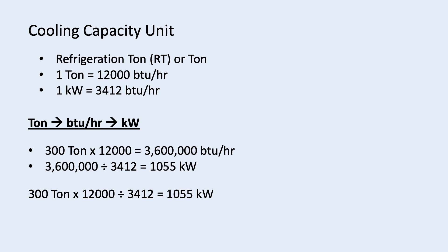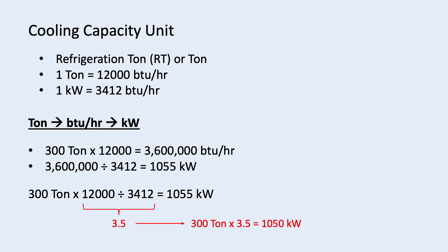However, there is a faster way to do it. 12,000 divided by 3412 is around 3.5. So, you can straight away multiply 300 by 3.5 to get 1050 kilowatt.